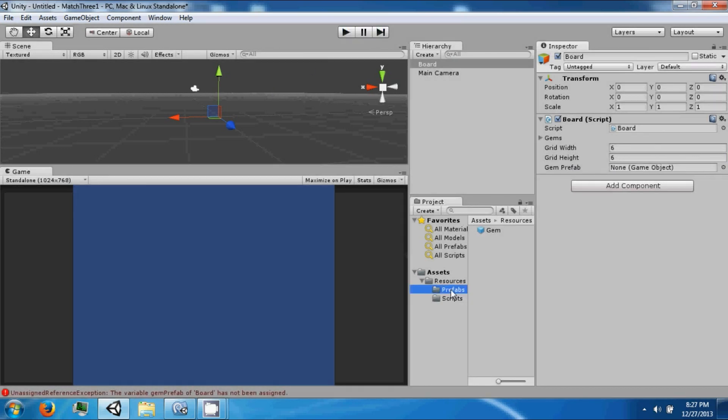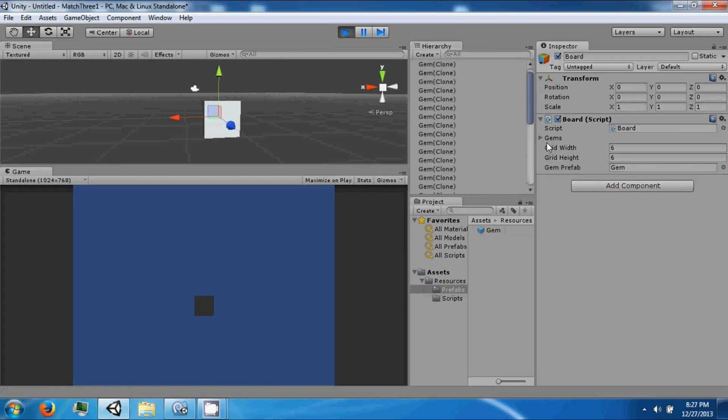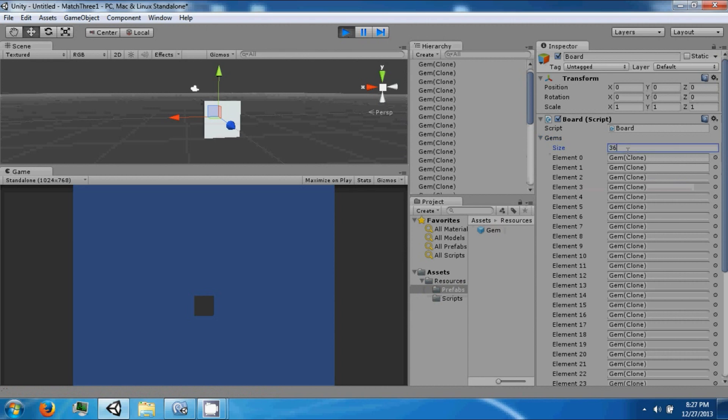So this should make... oh yeah, we also have to drag our gem prefab to this from here to there. Now if we do it, we should have 36 gems. They're all in the same spot.